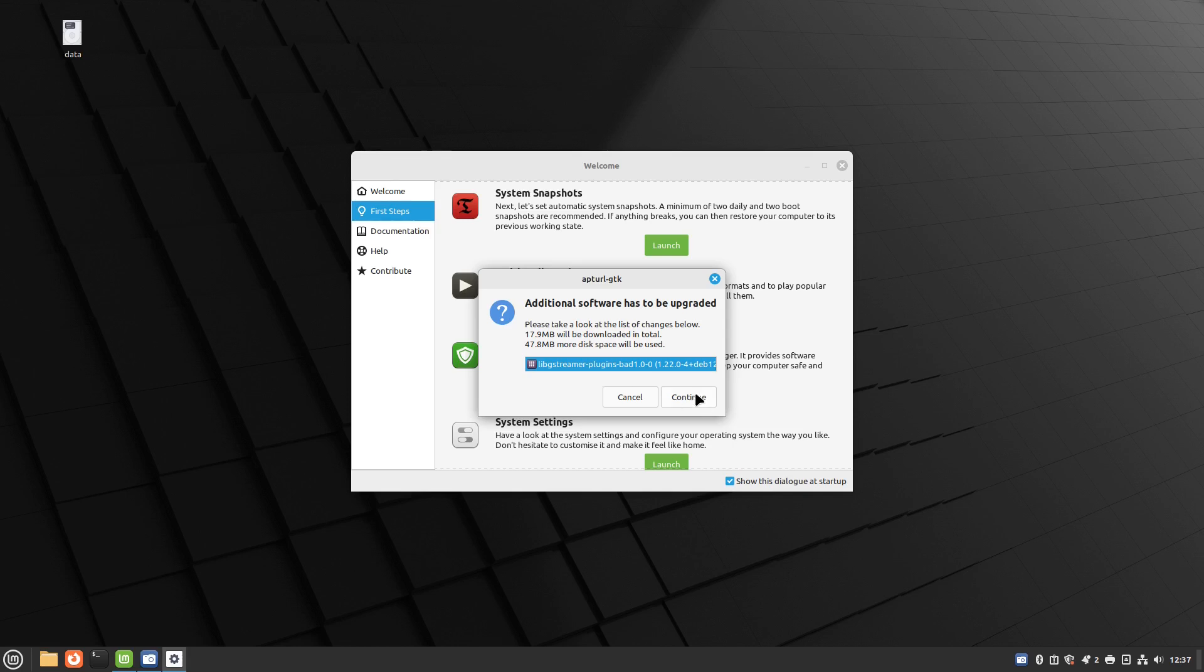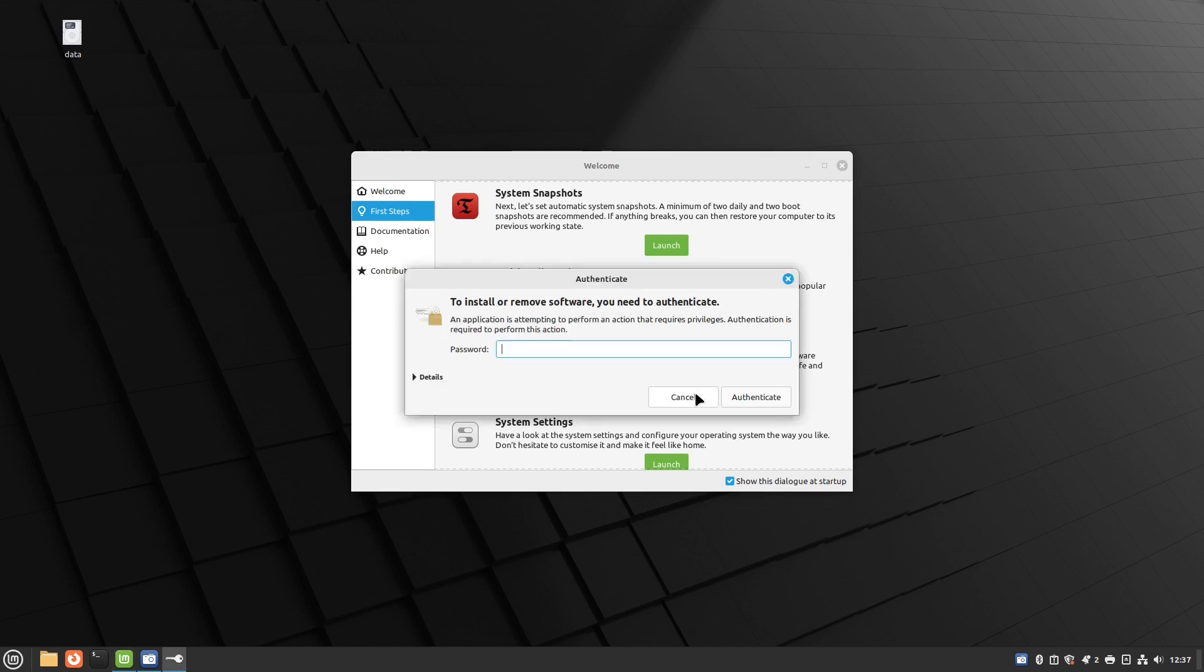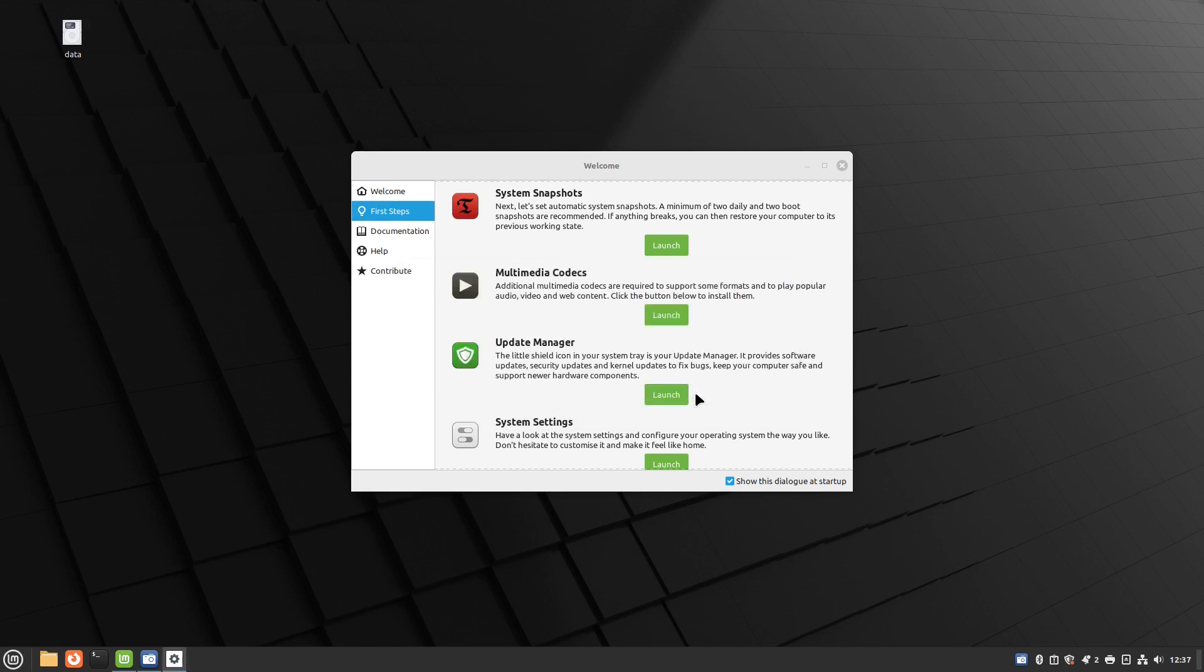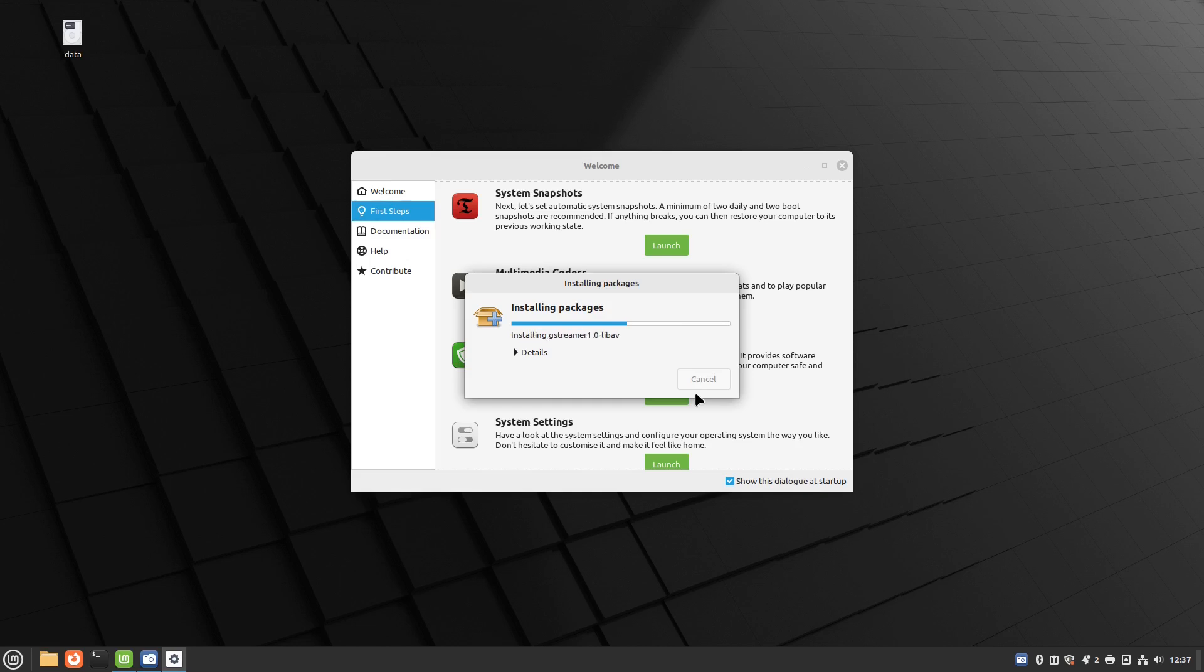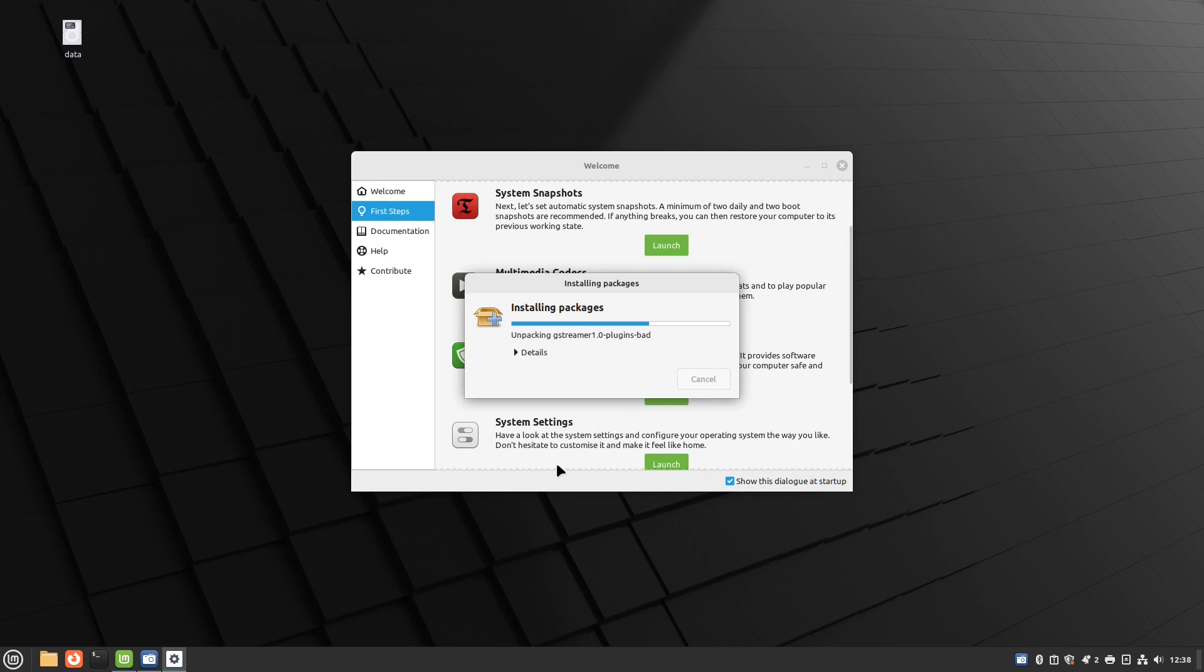The main issue you might find with Linux Mint Debian edition is if it's based on Debian, then Debian is going to be slightly behind Ubuntu when it comes to hardware support. So it might be that if you have newer hardware it's less likely to work on Linux Mint Debian edition. But you can see when I tried it, it all worked perfectly fine.